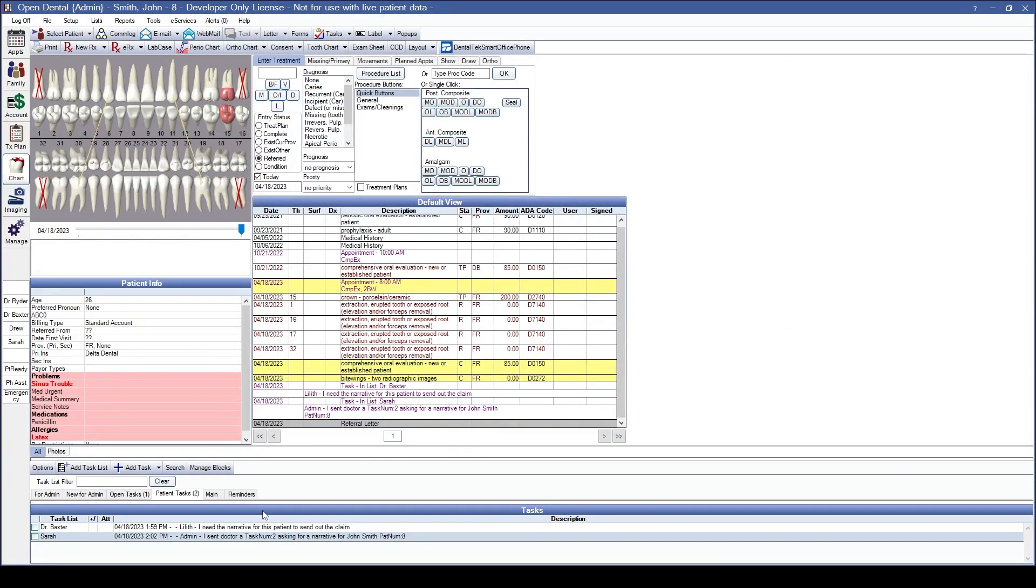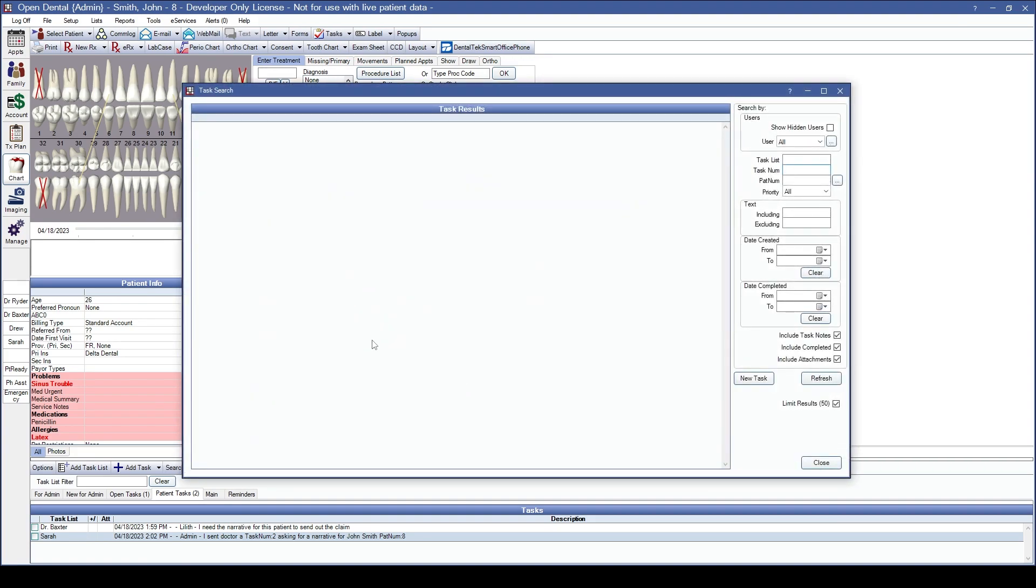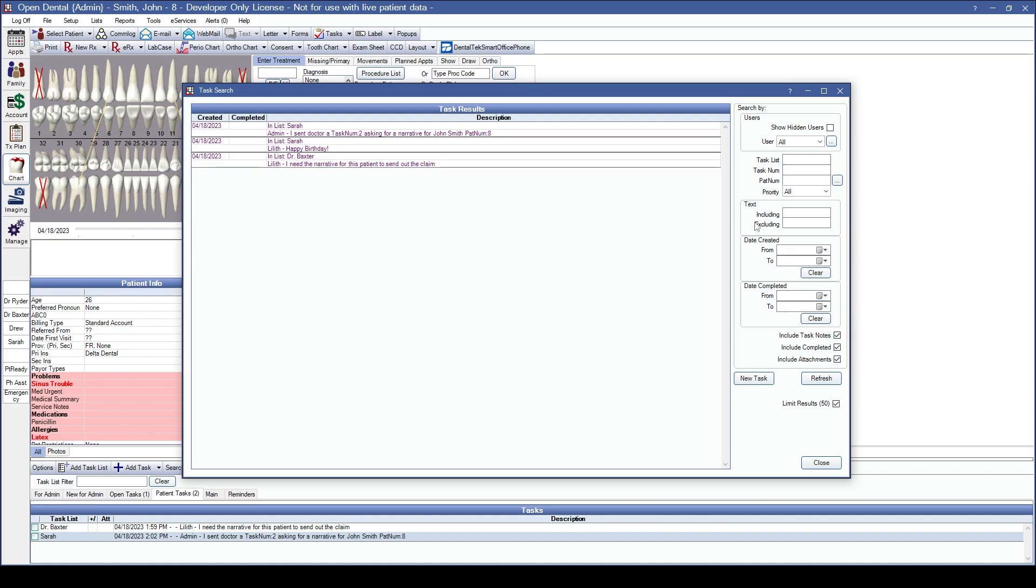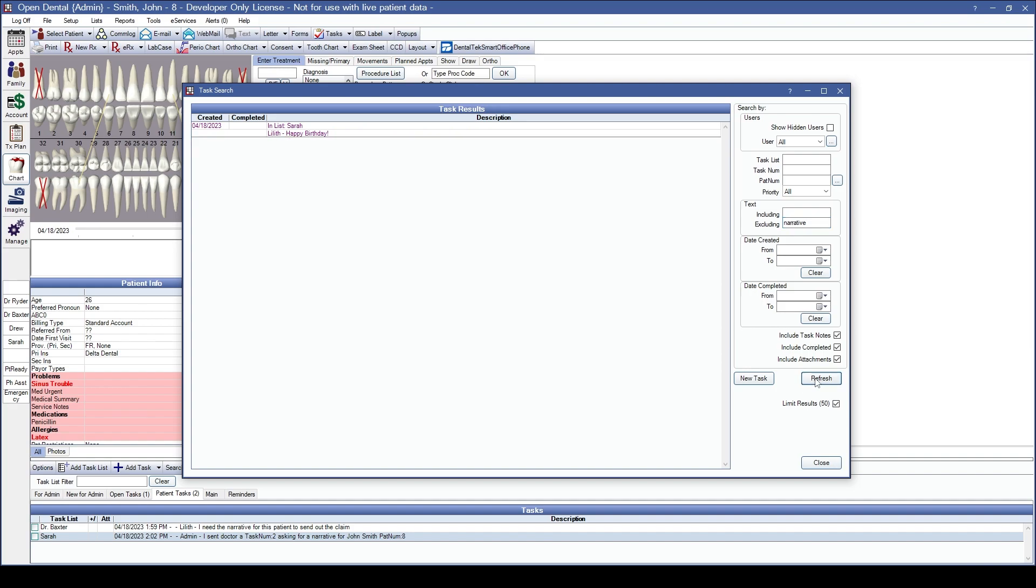If your office is using tasks to keep track of tasks needing to be done or for communication about your patient, the task search feature has been enhanced. Within the task search window by clicking on the search button, you can exclude certain words. We'll refresh to show the whole list of tasks available. If I want to remove any tasks that don't have the word narrative in them, so that I'm just seeing tasks that need to be done that aren't necessarily waiting on doctor to respond, I can type in the word and hit refresh to update my list.